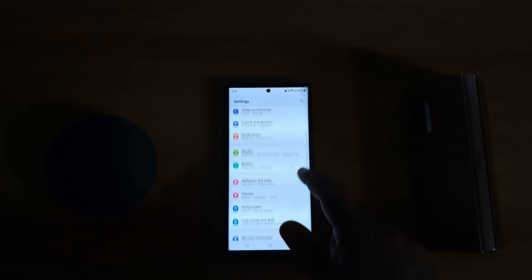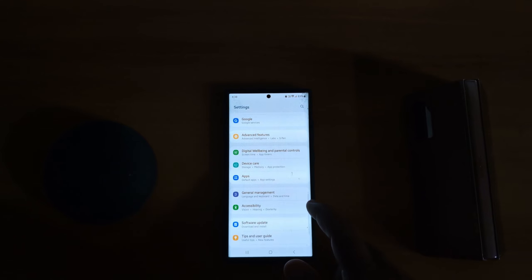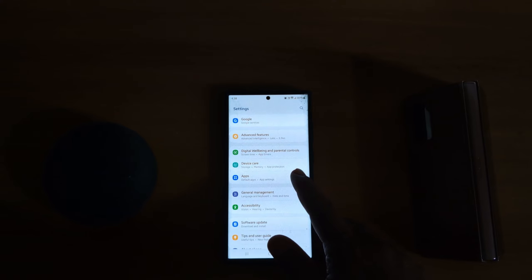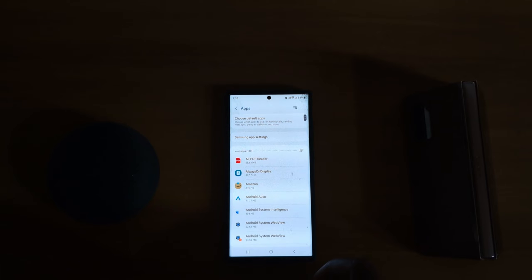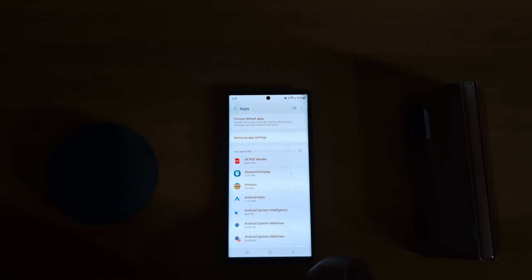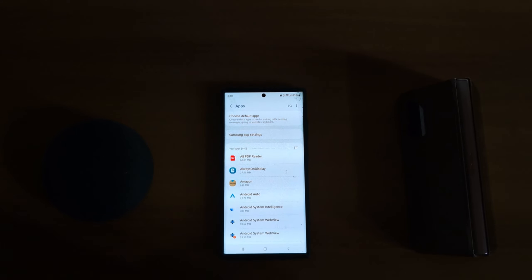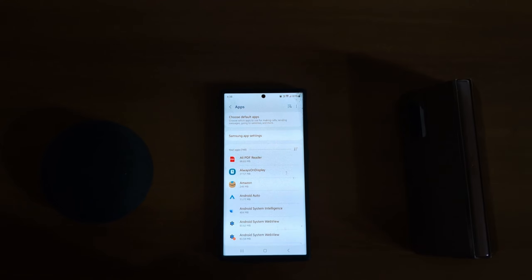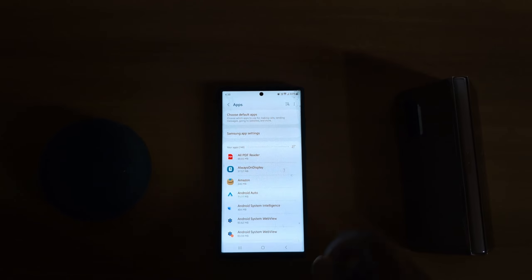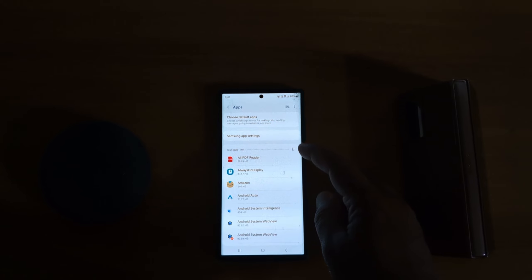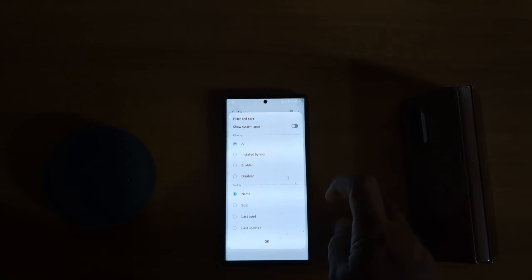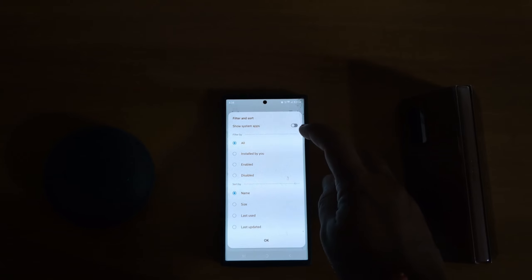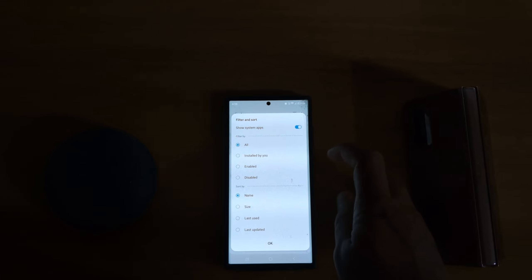Scroll down to Apps and tap on Apps. You can uninstall app updates from the system default apps only on your device. To enable Show System Apps, tap on three lines and toggle on Show System Apps.